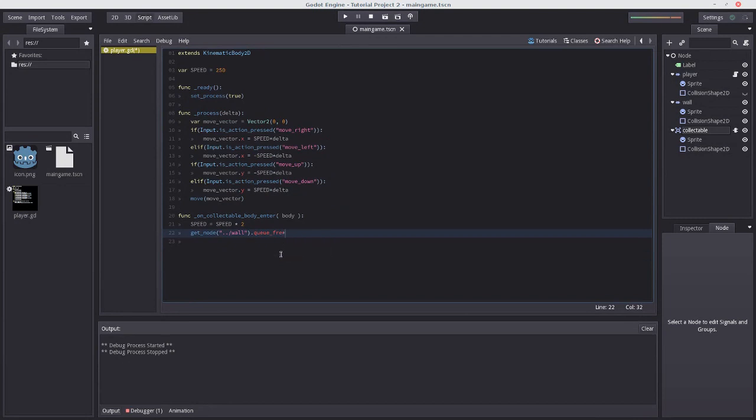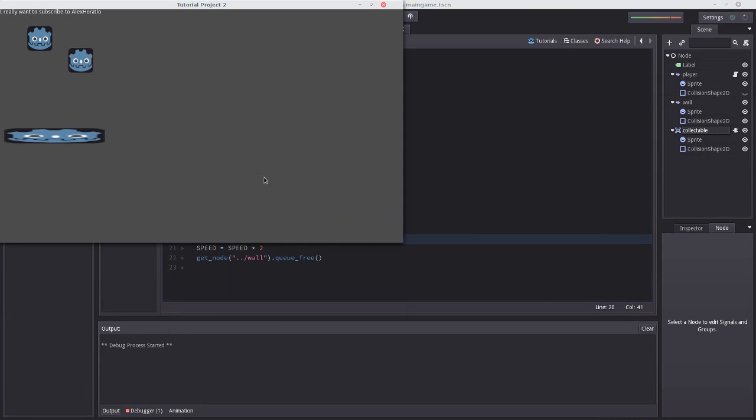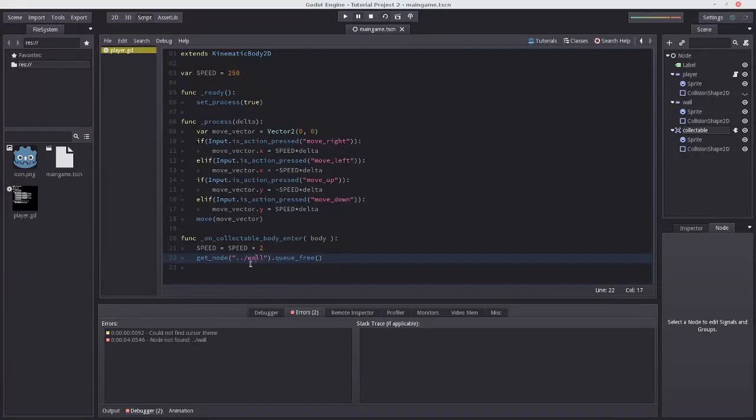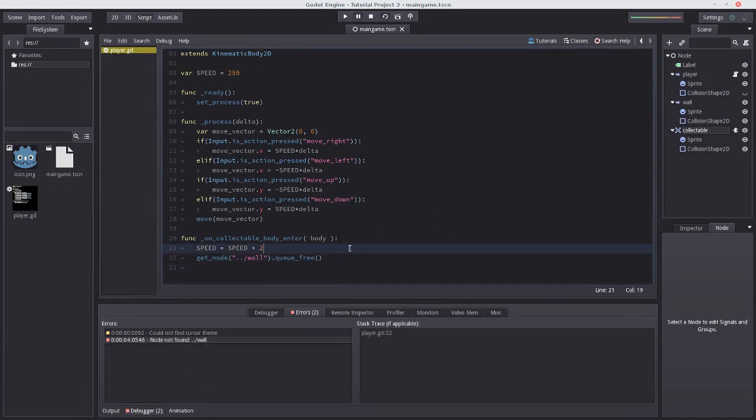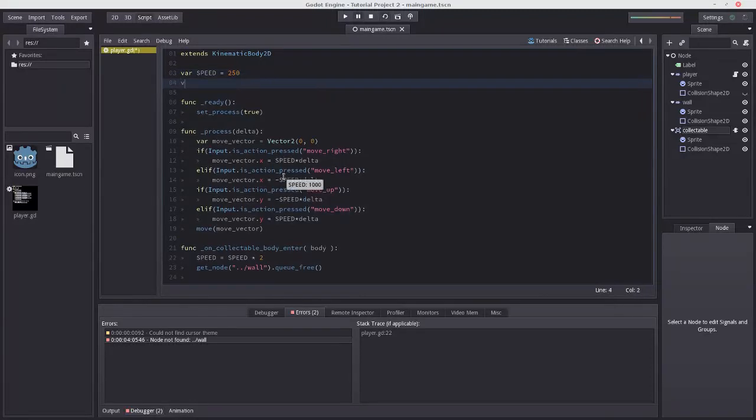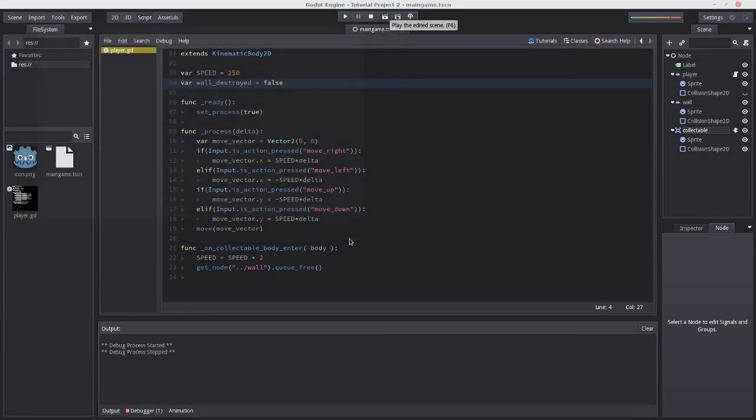So yeah, one more thing to note, is that if we move over this twice, it deletes it, if we move over it again, it freaks out. And if you remember, that's because we just removed this node, this wall node. So it's looking for the wall node, try to call a function on it, then freak out because it can't find it. So, what we can actually do here is pretty simple. We'll just define a variable, and call it var wall destroyed, then equal to false by default, because obviously, when we first start the game, the wall is not destroyed. It's a healthy wall.